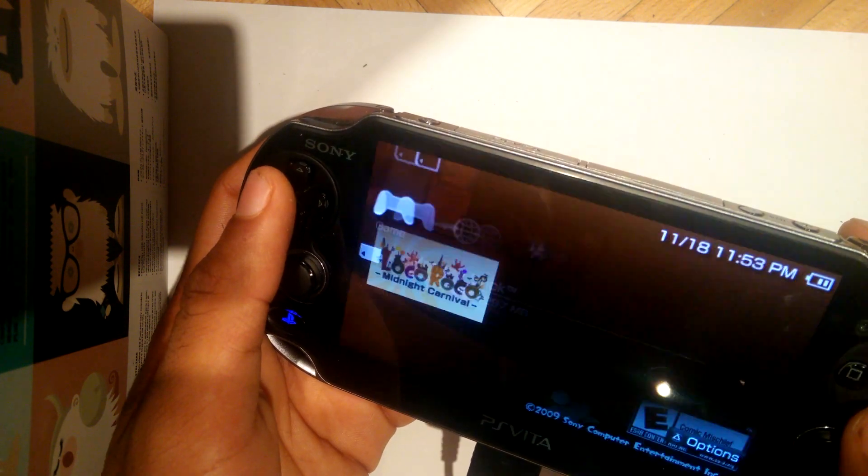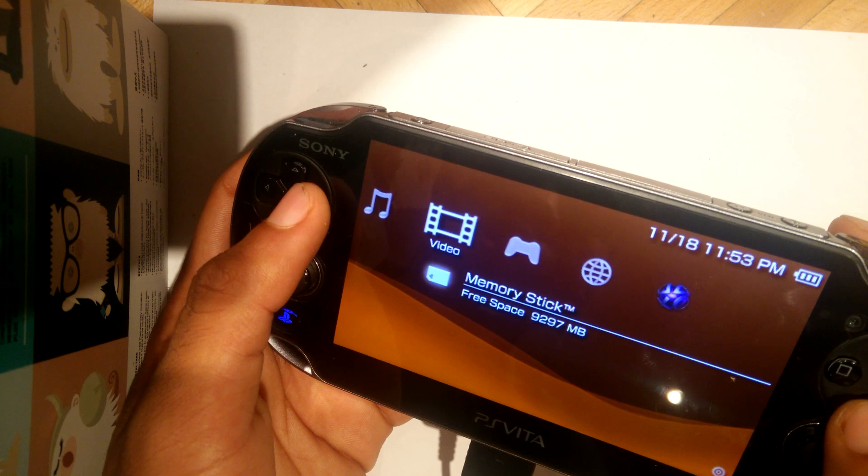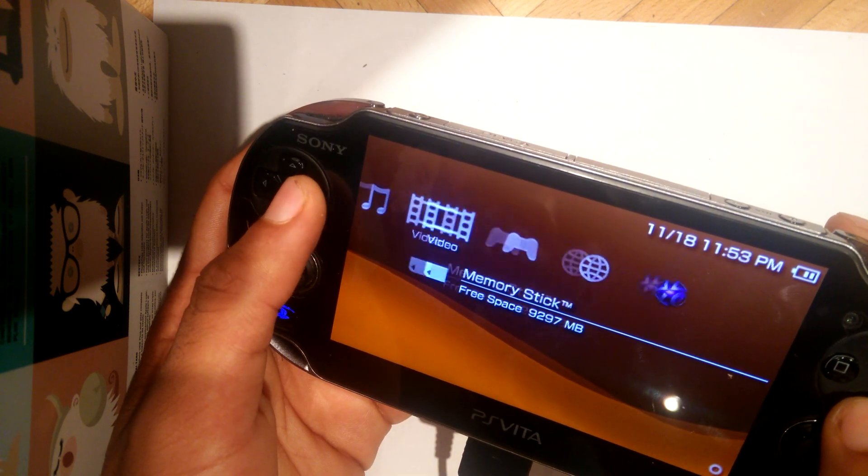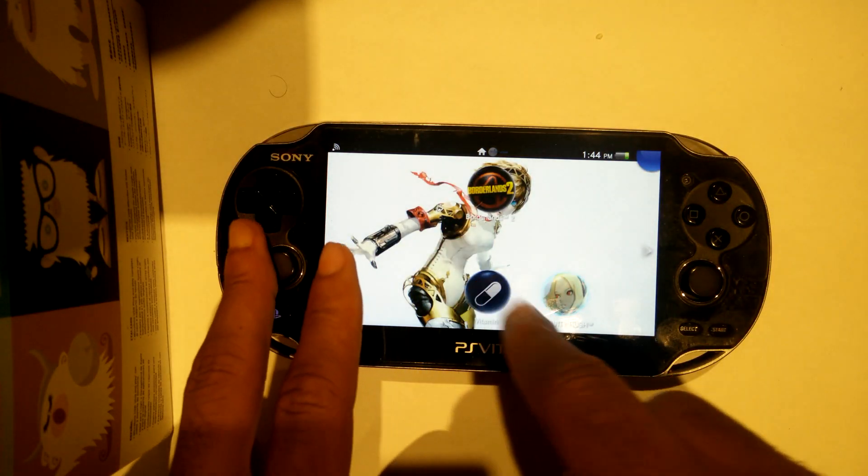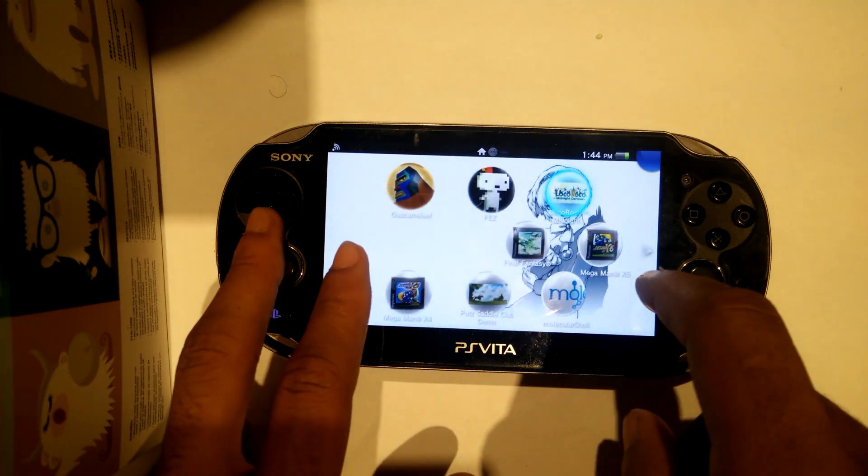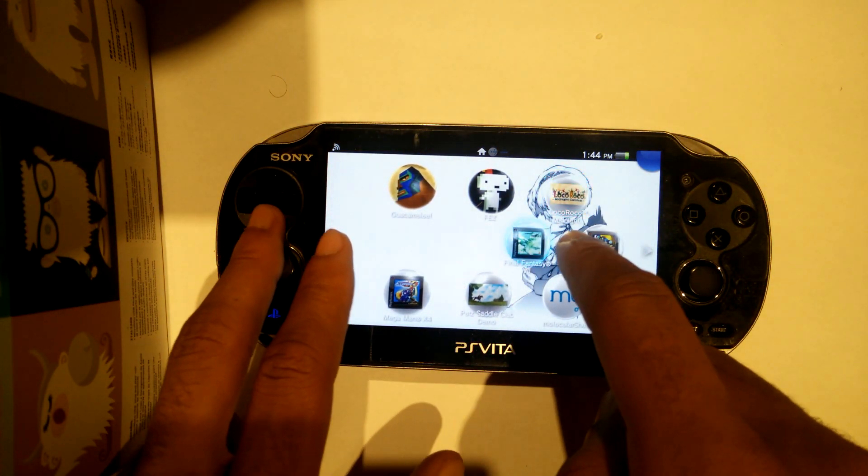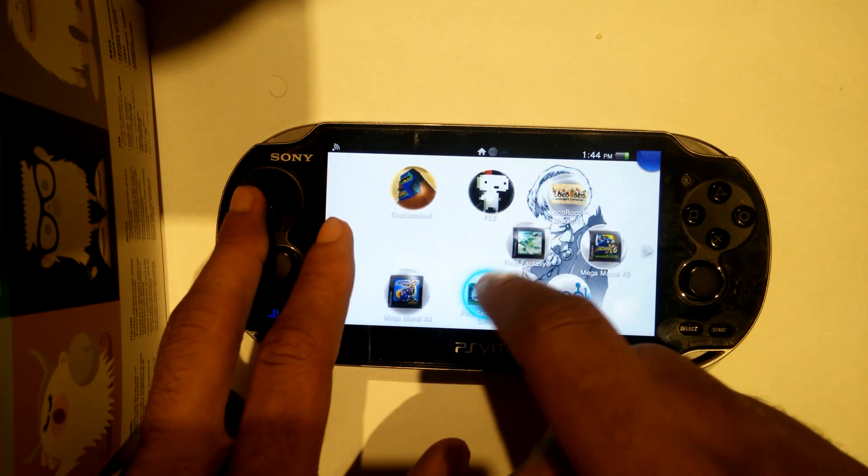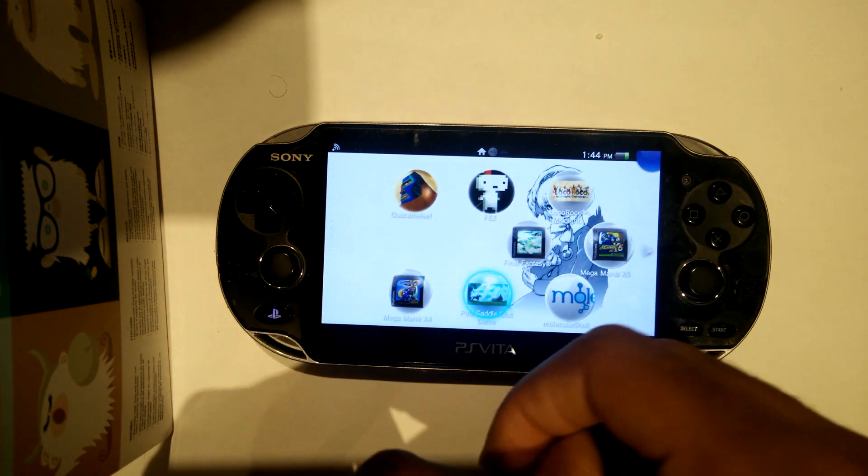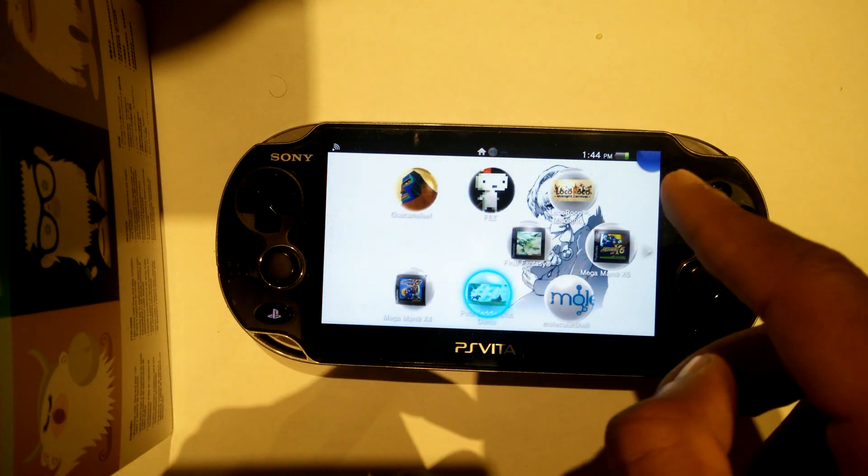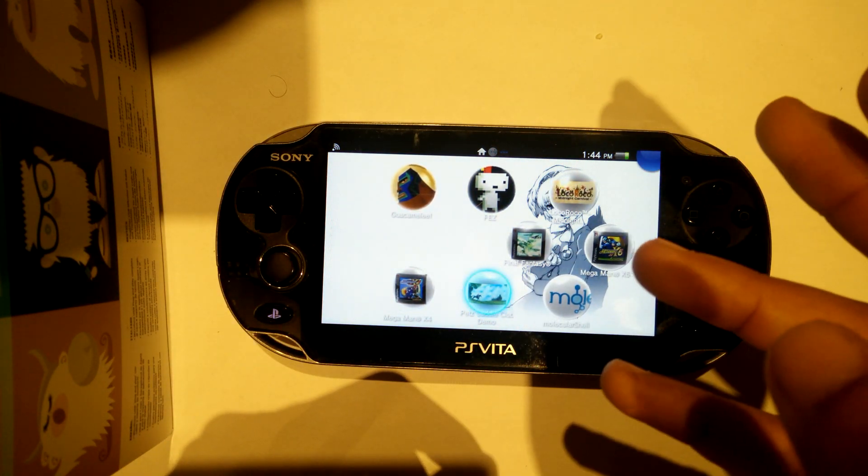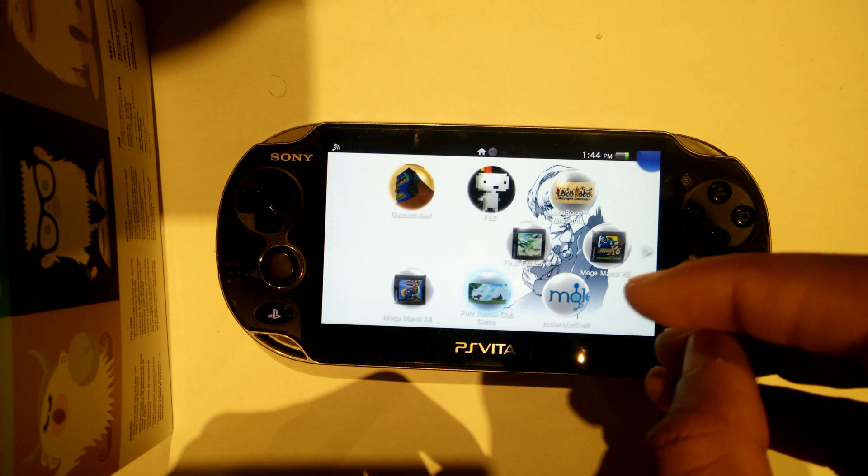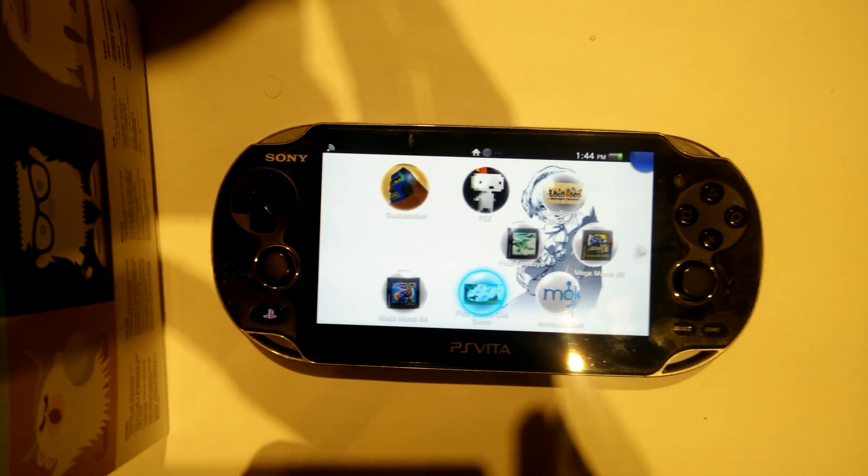It even has some extra features like save state loading and even upscale games depending on your preferences. Now, to be able to run this program, you're going to need a PSP game or demo from the PSN store. This can be any PSP game or any PSP demo as long as it is a PSP game or demo.